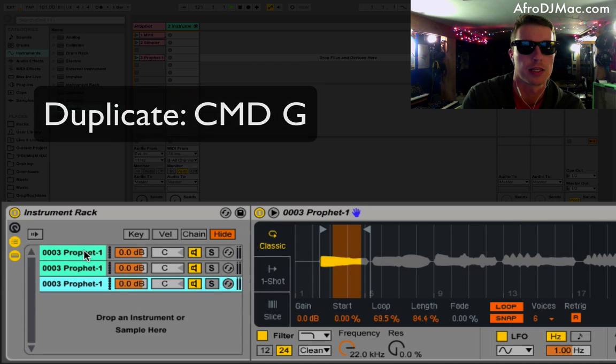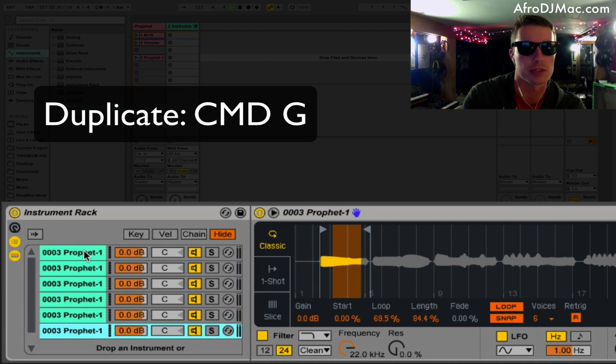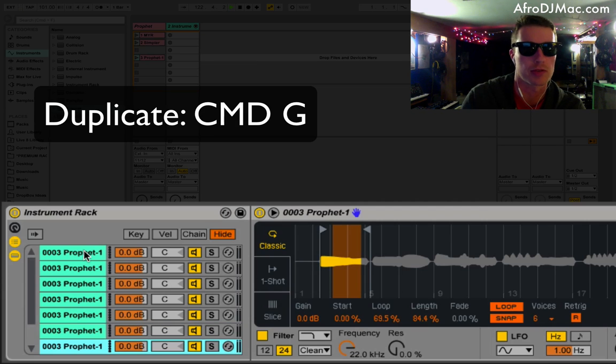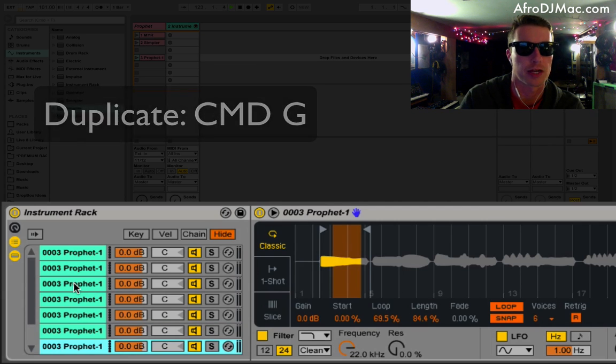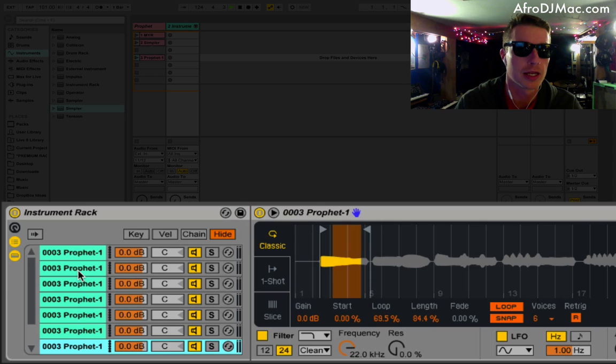I've got seven samples, so I'm going to duplicate this six times. So I have seven instrument racks right here. One, two, three, four, five, six, seven. And they're all the same.